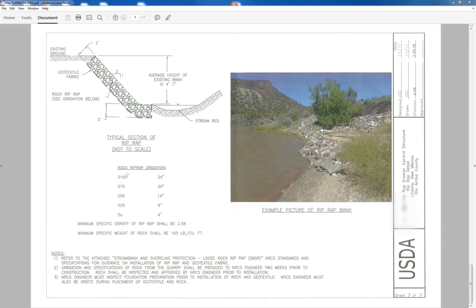So let's just go through the gradation for this one. And then we'll explain what D100 means. So D100, in this case we want 24 inch. That means that 100% of the rock will pass a 24 inch sieve.